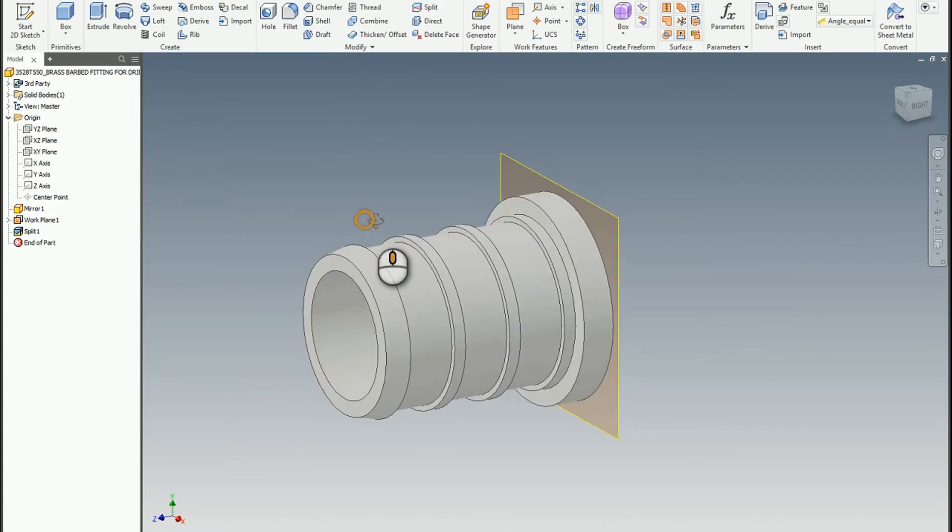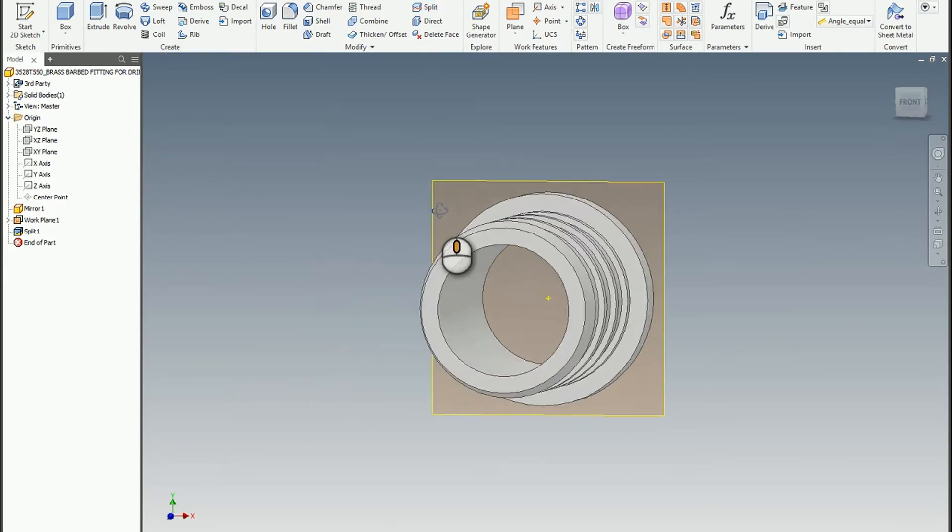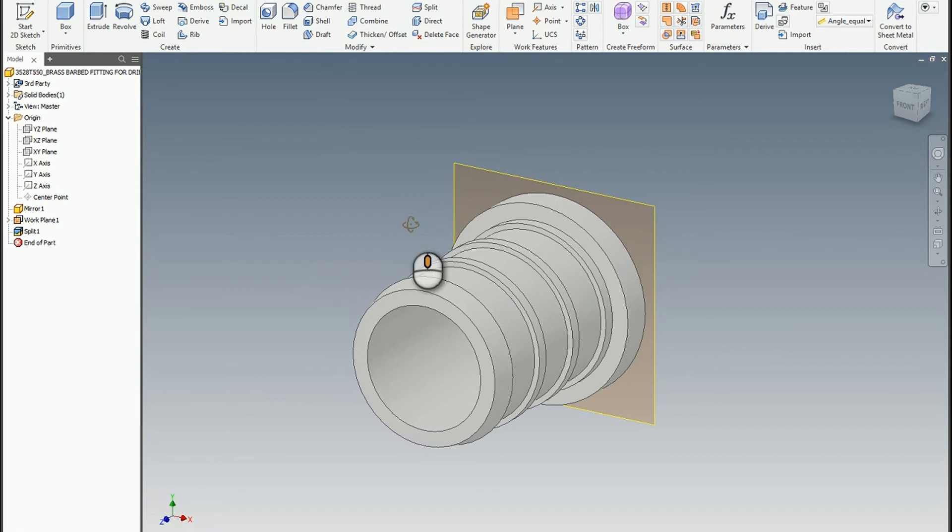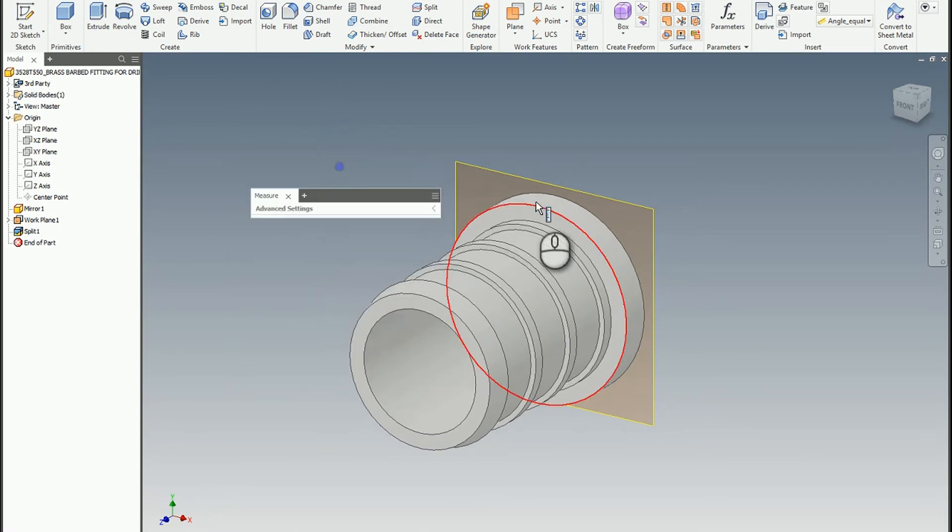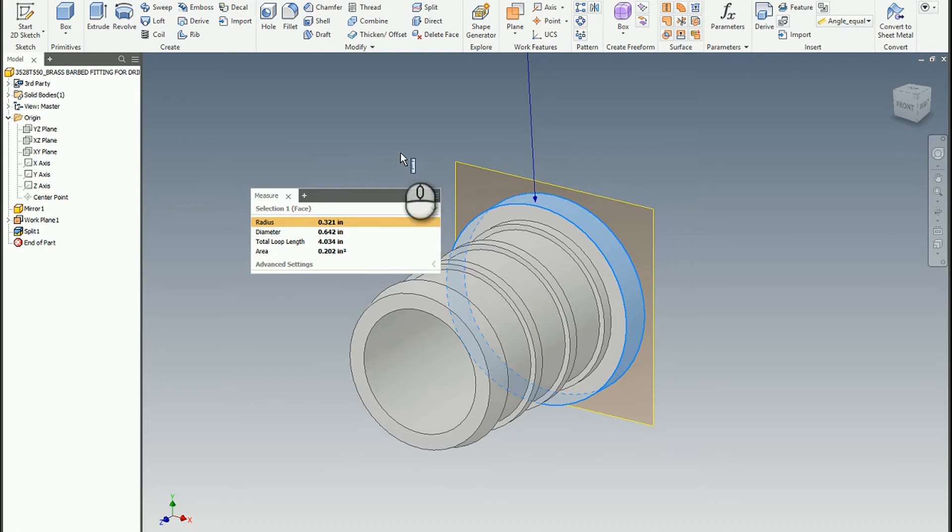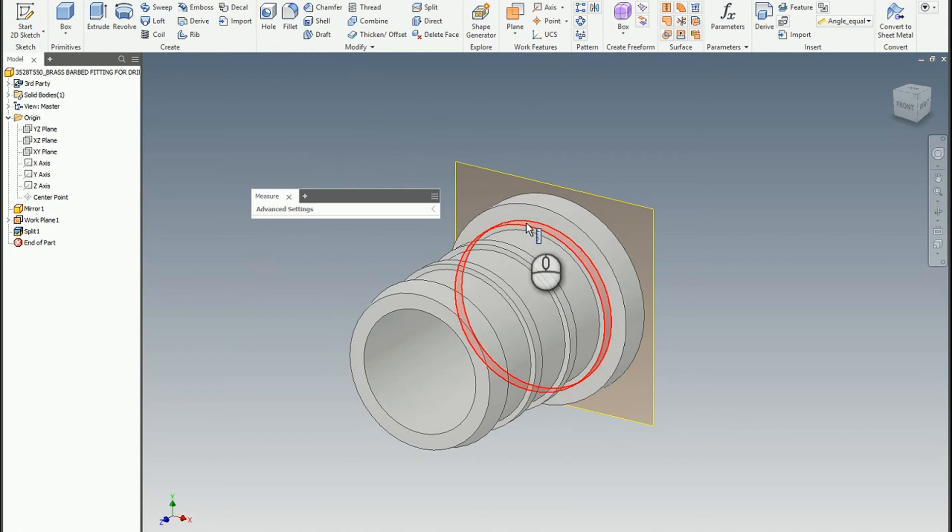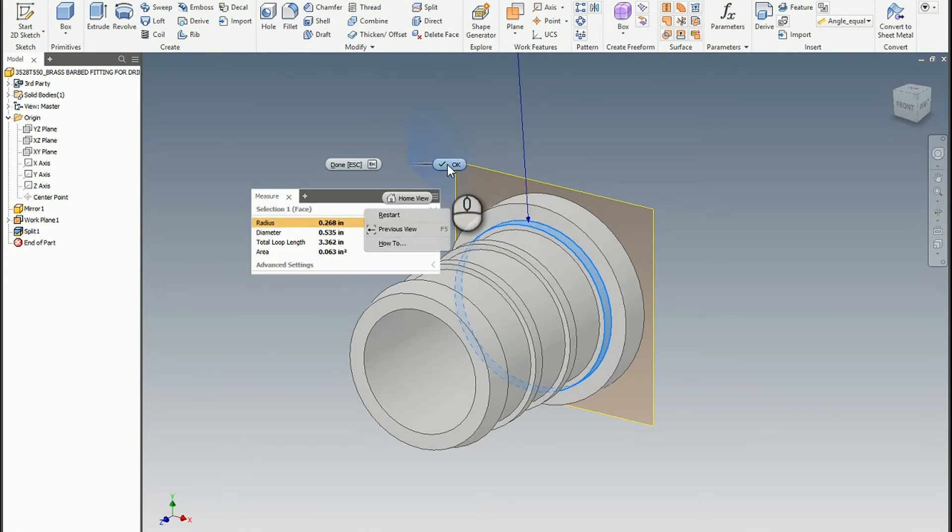Now what we've done is we've got the half inch hose barb. I'm just going to measure that just to make sure. Yep. That should be the half inch version. Awesome. More measurement just to make sure I'm not losing my mind. Yeah. We should be good there.